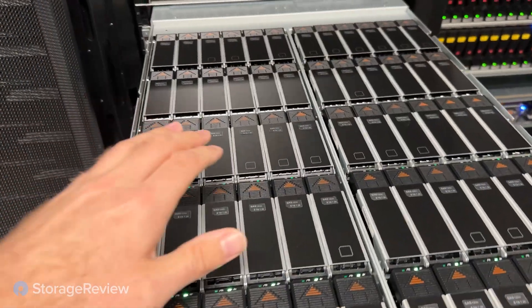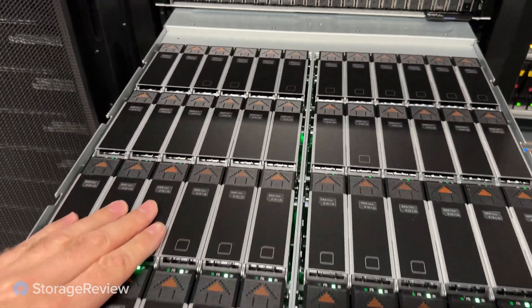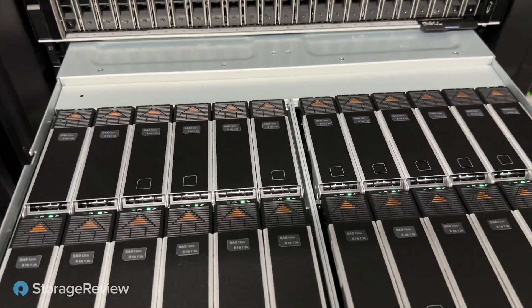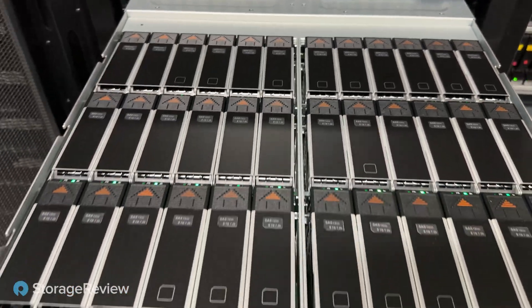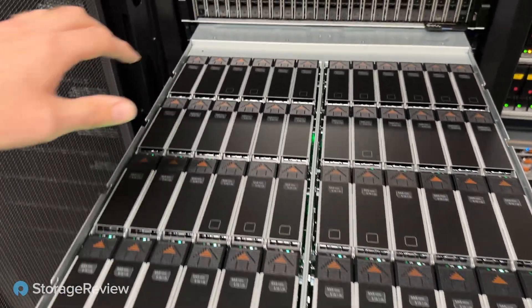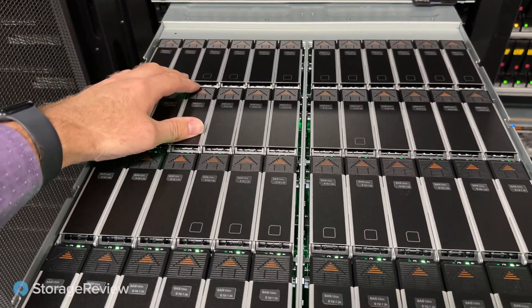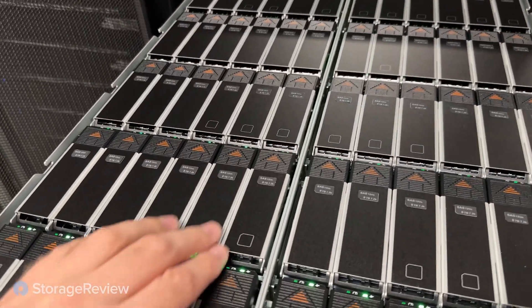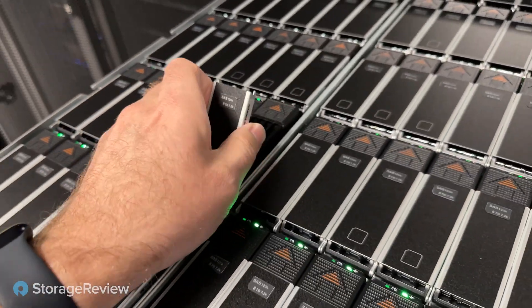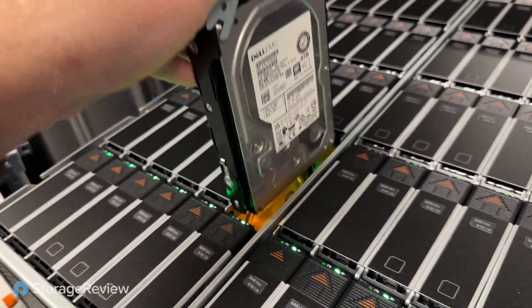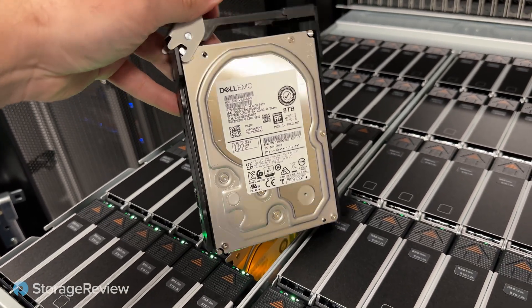So we've opened up the storage shelf of the new Dell PowerProtect data domain DD-9410. Now this is a 60-bay JBOD. It's made up of four 15-drive groups. Each group has 8TB hard drives. So you get a total usable capacity of 175TB.